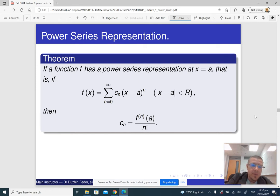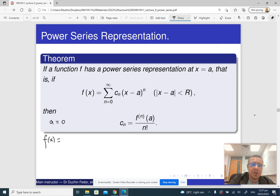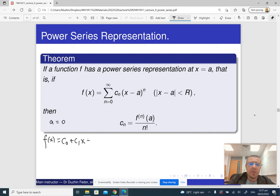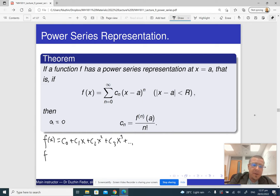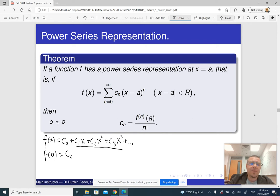Suppose that f(x) is... let me do it when a is 0, just to explain how it works. So if f(x) is c₀ + c₁x + c₂x² + c₃x³ and so on, then f(0) is going to be c₀, because replacing x with 0, I just get c₀ — the rest contains x and becomes 0.